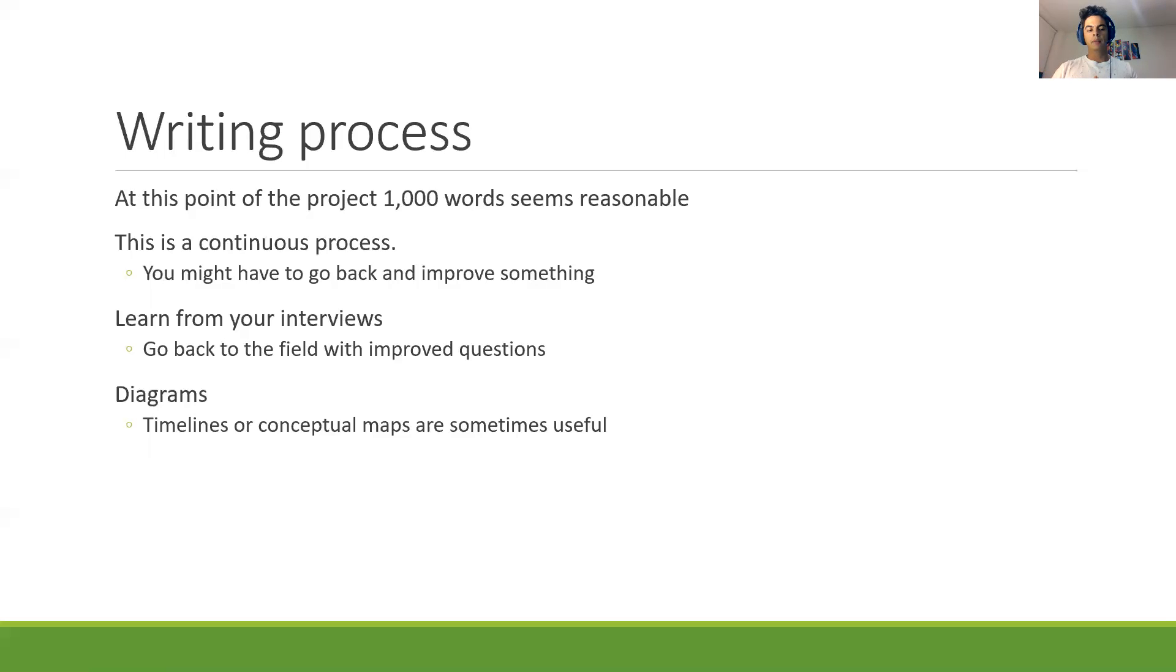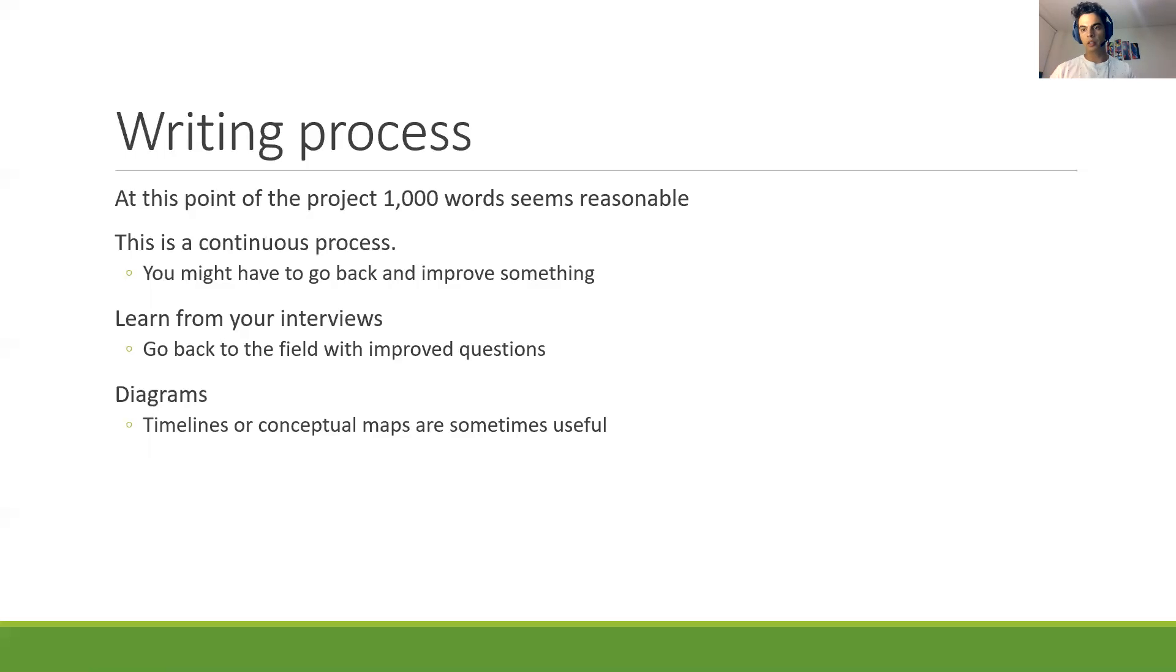So the homework is only to go and collect more data. You don't have to worry about the case. For today, the activity is to start writing the case, but the homework is to finish with the interviews.